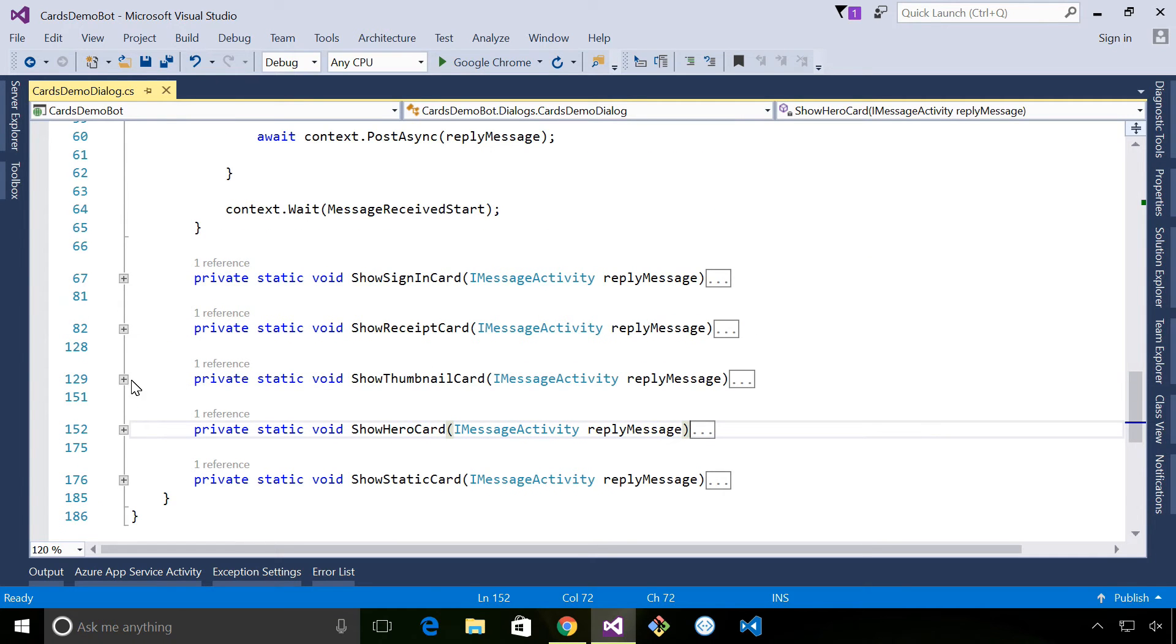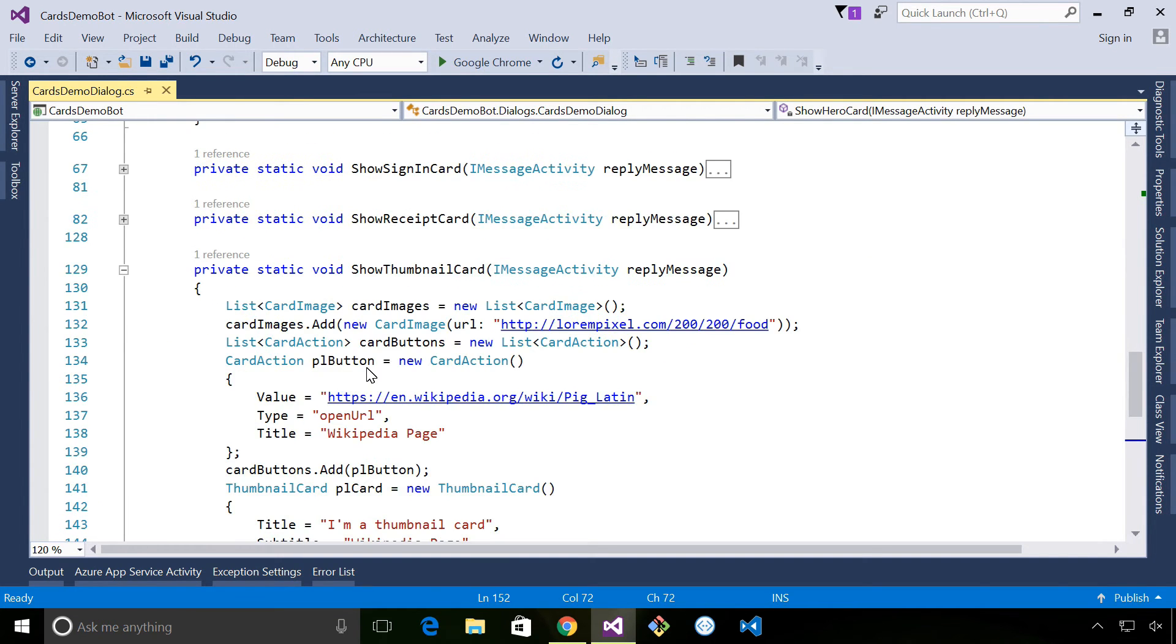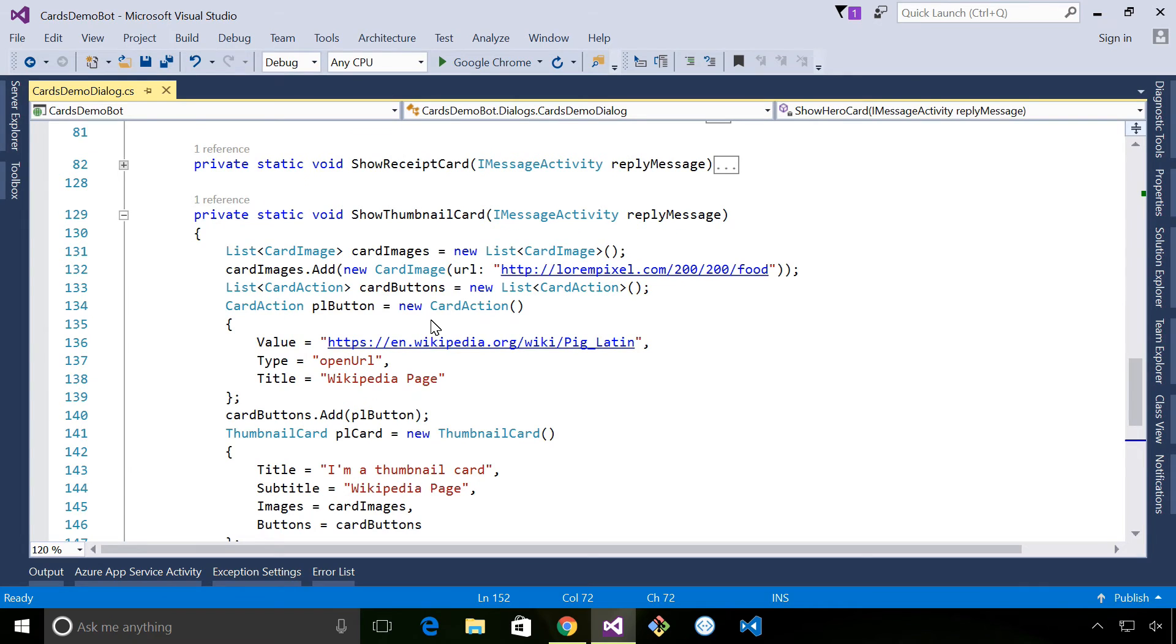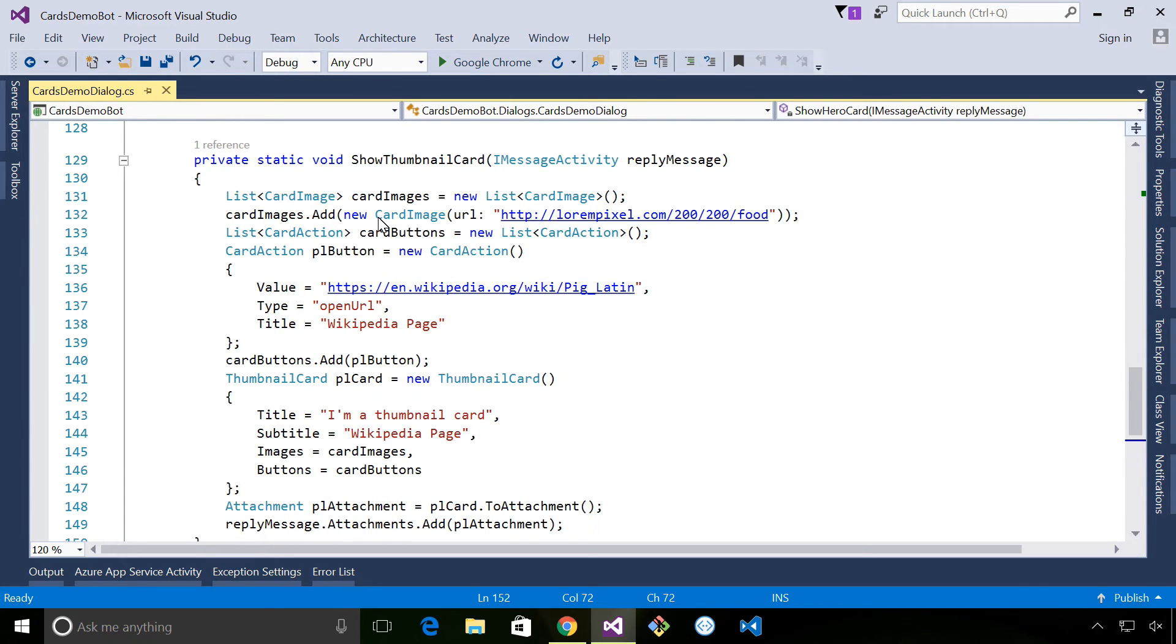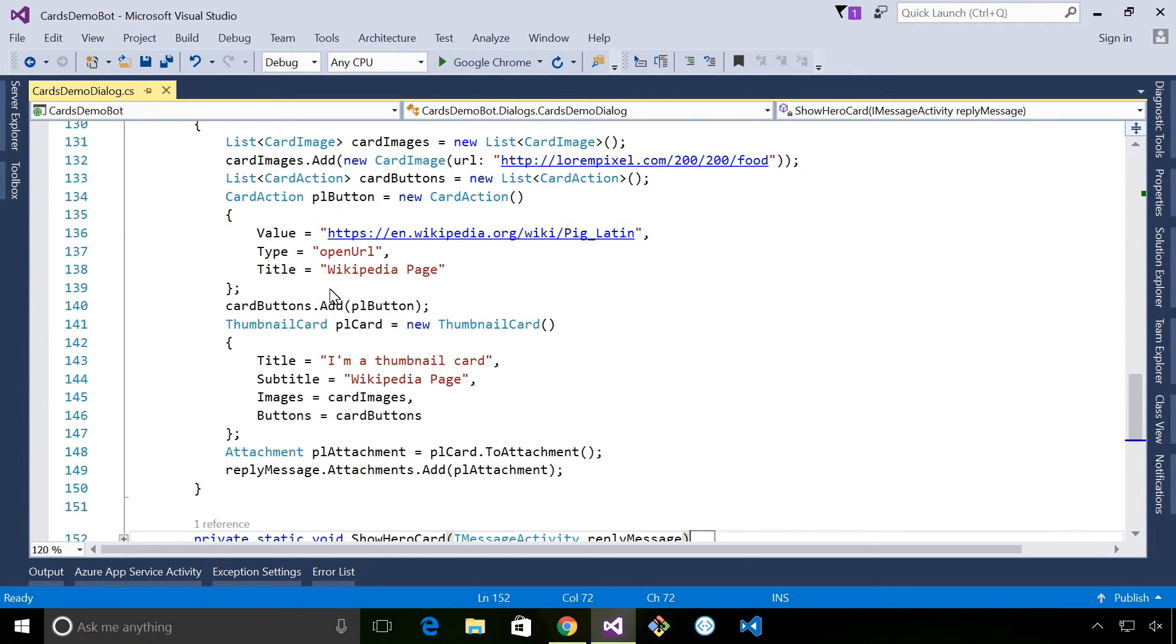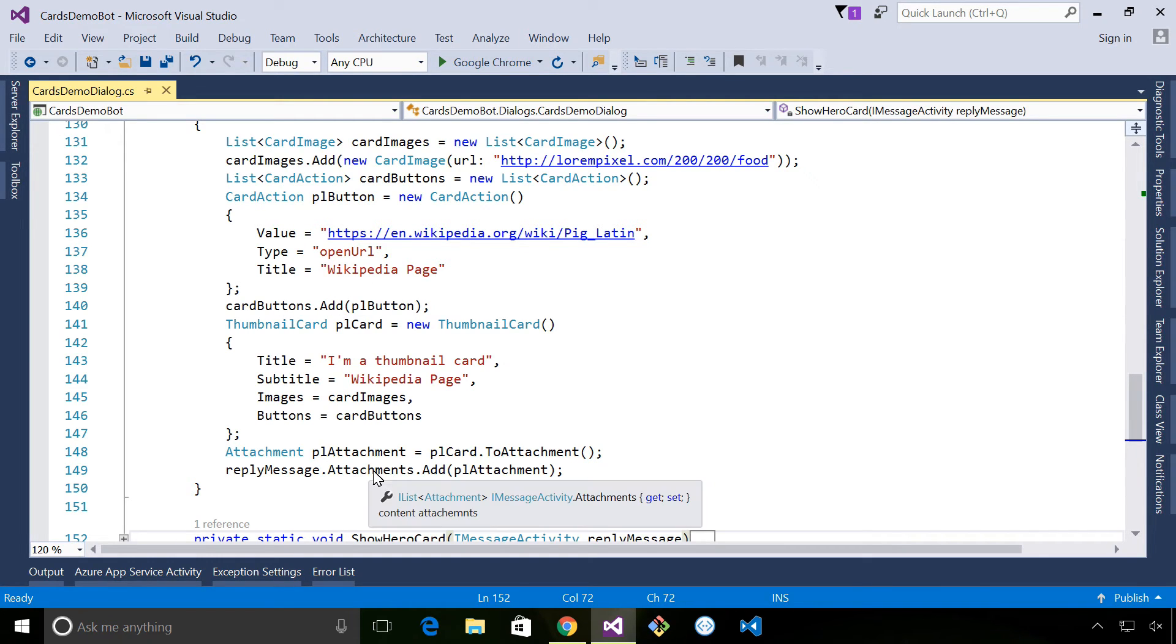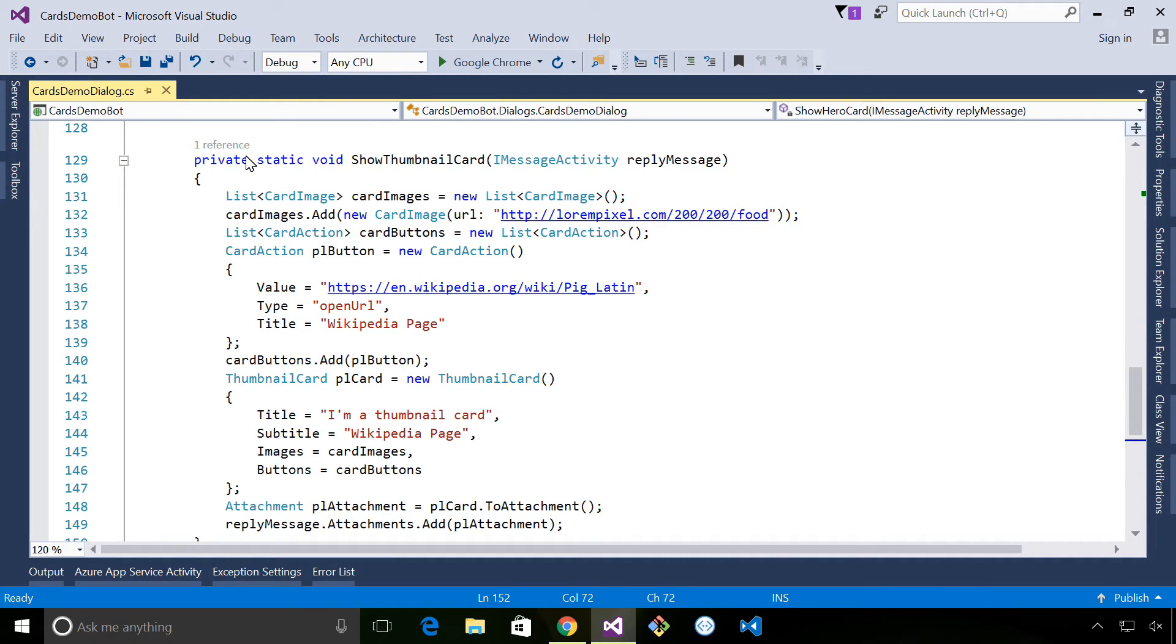Now if we take a look at the thumbnail code, you'll see it's very similar to the hero code. We're building up a list of images again, we're creating a list of buttons and we're adding a single button to that, and then we're creating a thumbnail card and adding that to our channel. So in Facebook Messenger's case it looked exactly the same as the hero card, but in other channels you'd see a slightly different representation.